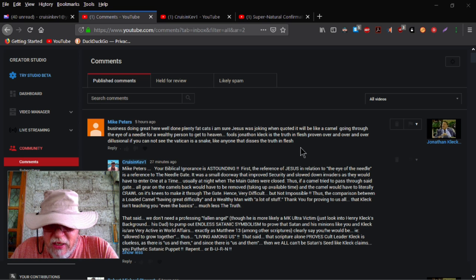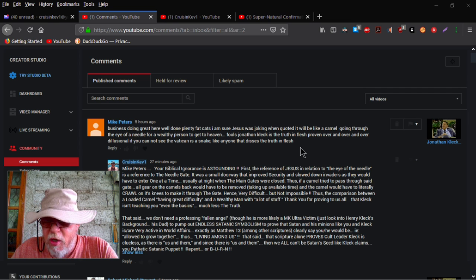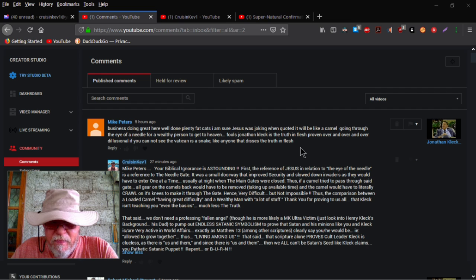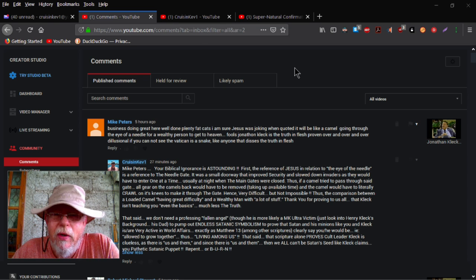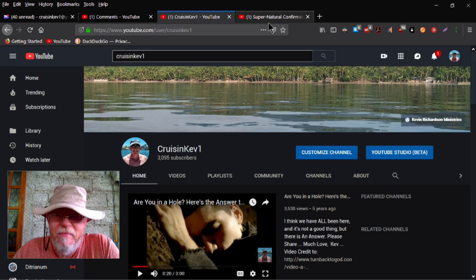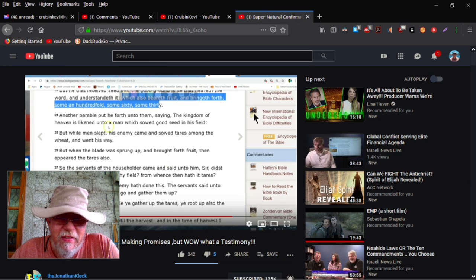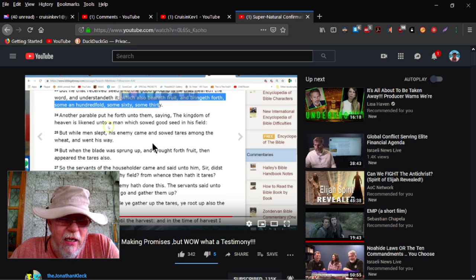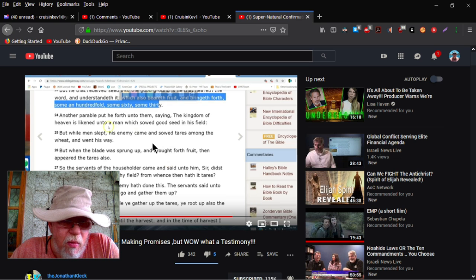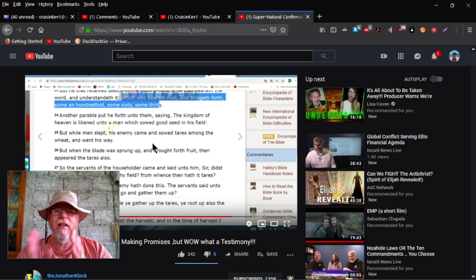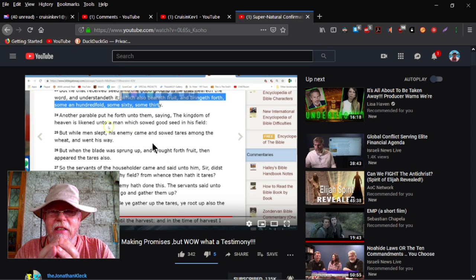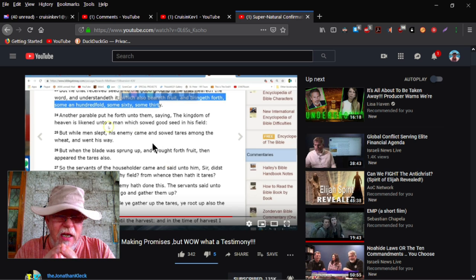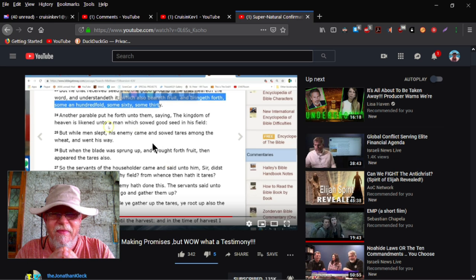Thus living among us. That said, that scripture alone proves cult leader Cleck is clueless, as there is us and them. And since there is us and them, then we all can't be serpent seed like Cleck claims. You are pathetic, satanic puppet. Repent or burn. Okay, then Cleck comes out this morning with a video talking about the same scripture, as a matter of fact. And I'm going to show you real quickly. He's quoting Matthew 13. And he's quoting, among the parts he's quoting, he says, but while a man slept, the enemy came and sowed tares among the wheat and went away.